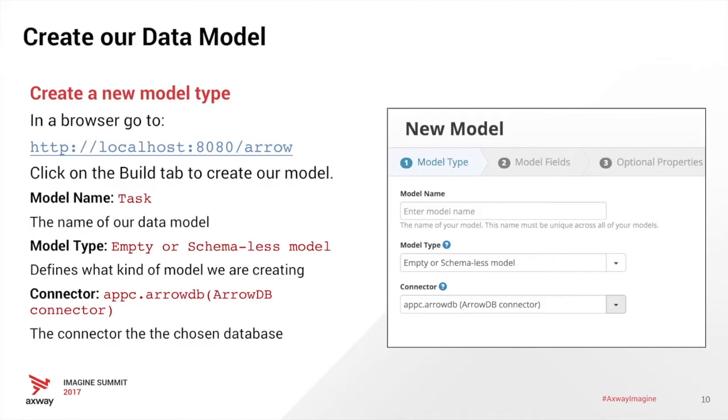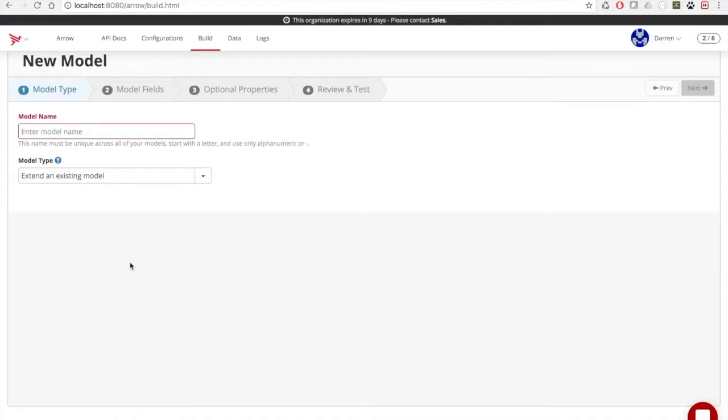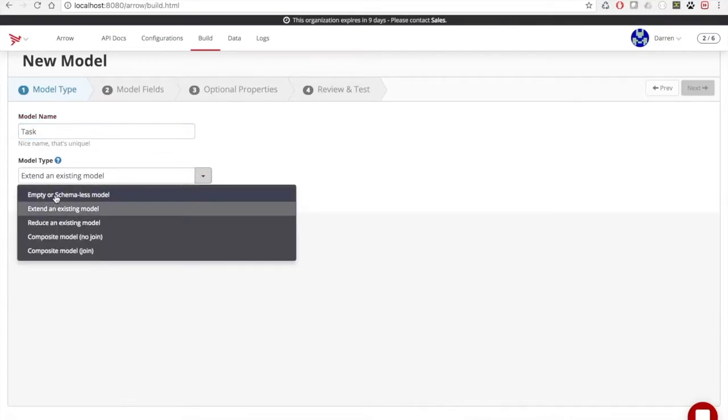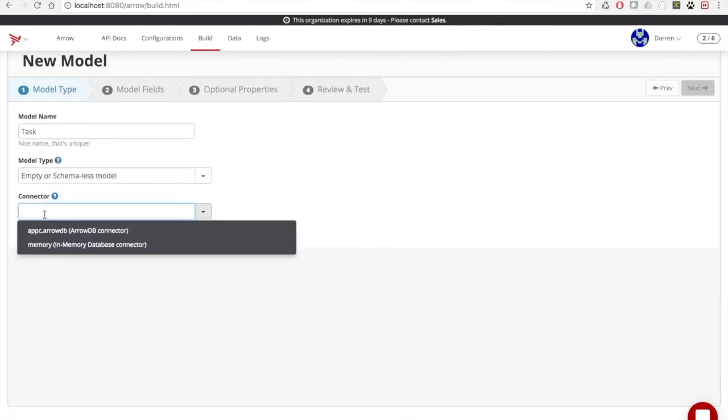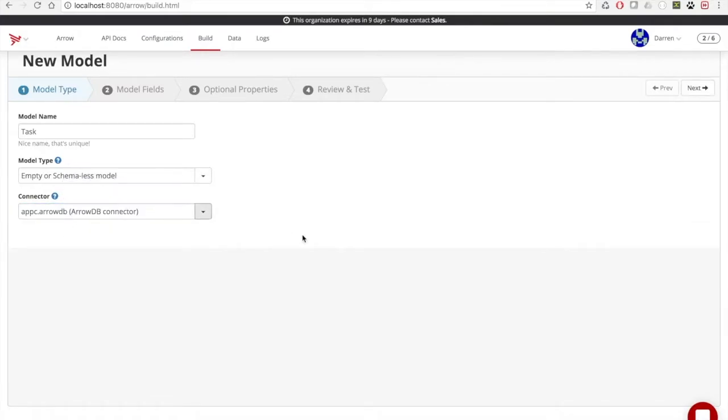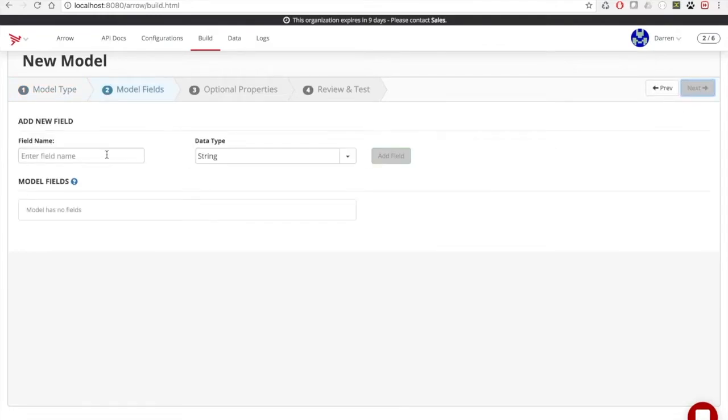So now that we have our cloud instance running, we want to create our newest model, and we're going to call it task. We're going to create an empty schema model type, and we're going to use our ArrowDB connector out of the box. So let's start by naming our model task. We're going to create an empty schema, and we're going to use our Arrow database connector. We hit next.